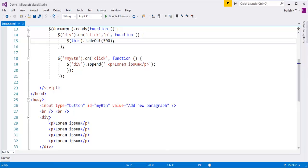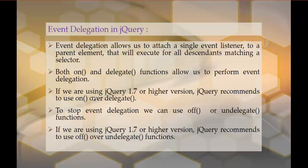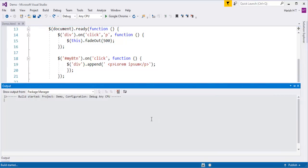So this is the meaning of the sentence: event delegation allows us to attach a single event listener to a parent element that will execute for all descendants matching a selector. When you click on any paragraph, that click event is not handled by the paragraph because it doesn't have an event handler; it bubbles up to the parent element. The parent element handles this click event and fades out the paragraph. In the last session we also achieved how to add an event handler to a dynamically created element.